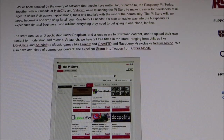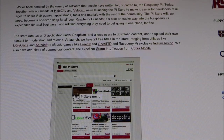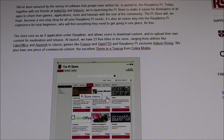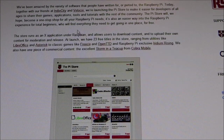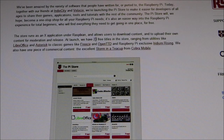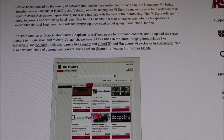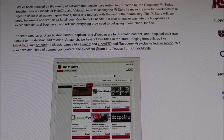I'll just give you some basic information about it. This is what the Pi Store looks like — I'm going to show you that in a minute. It's an application under Raspbian which allows users to download content and to upload their own content for moderation and release.